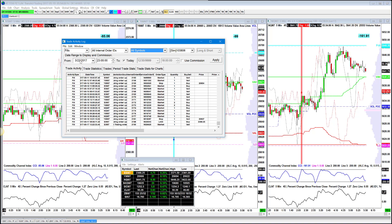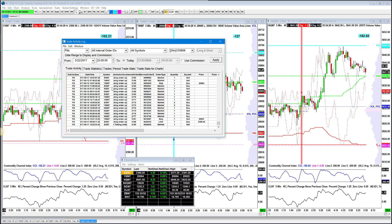Once you have those selected, you can set a date range. I have mine set to March 22nd because I've been tracking these hypothetical trades since then. Then you select the time, and once you have all that set, you push Apply and you're going to see this data populate.